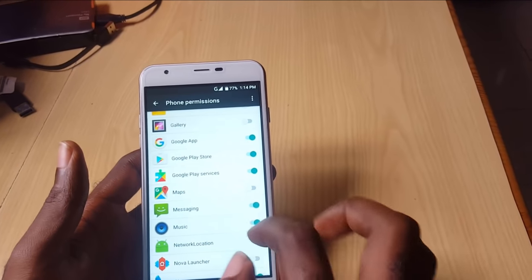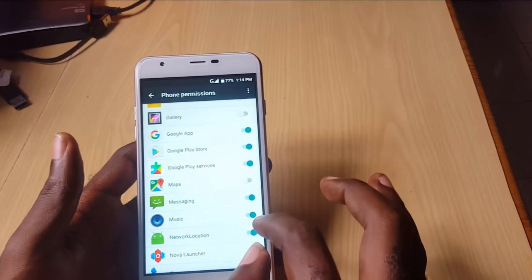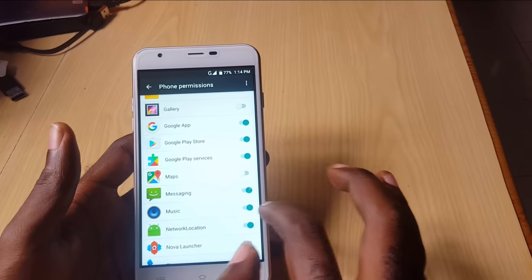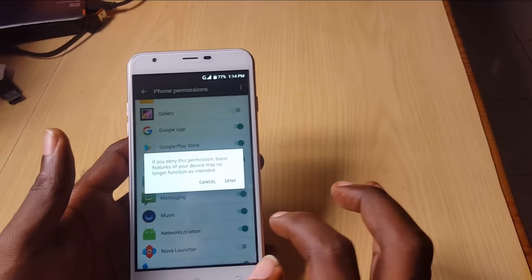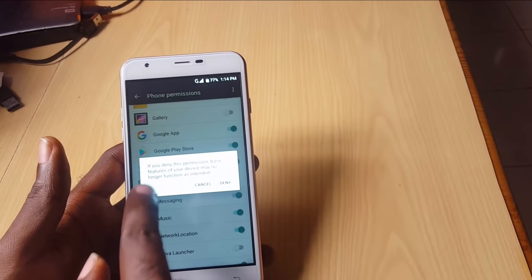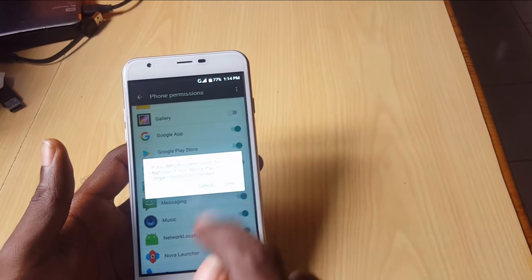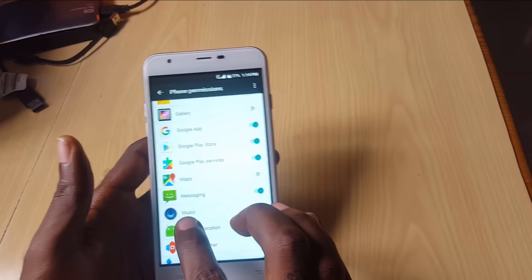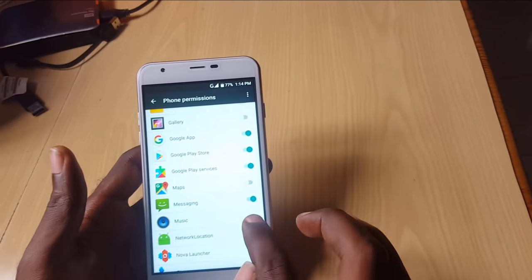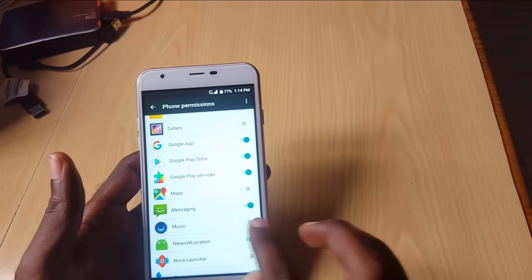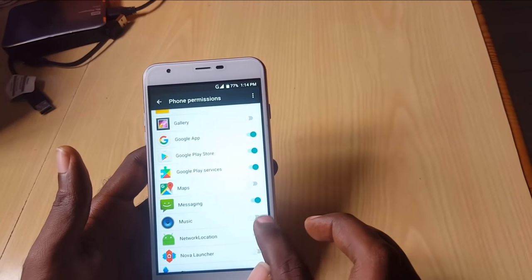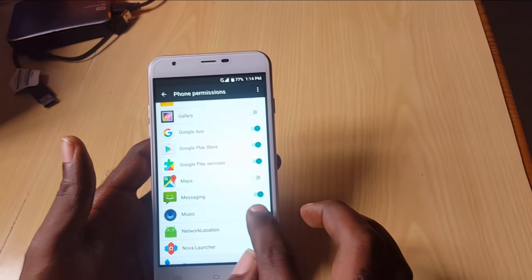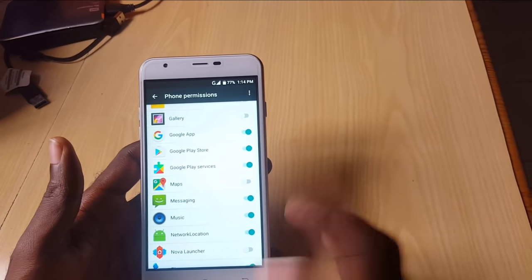Let's say you did not want Music to have access to your phone logs — that's considered strange behavior. You can actually revoke permission by tapping on it. As you can see, you can just go ahead and deny. By doing that, I've just revoked Music's access to my personal phone logs.